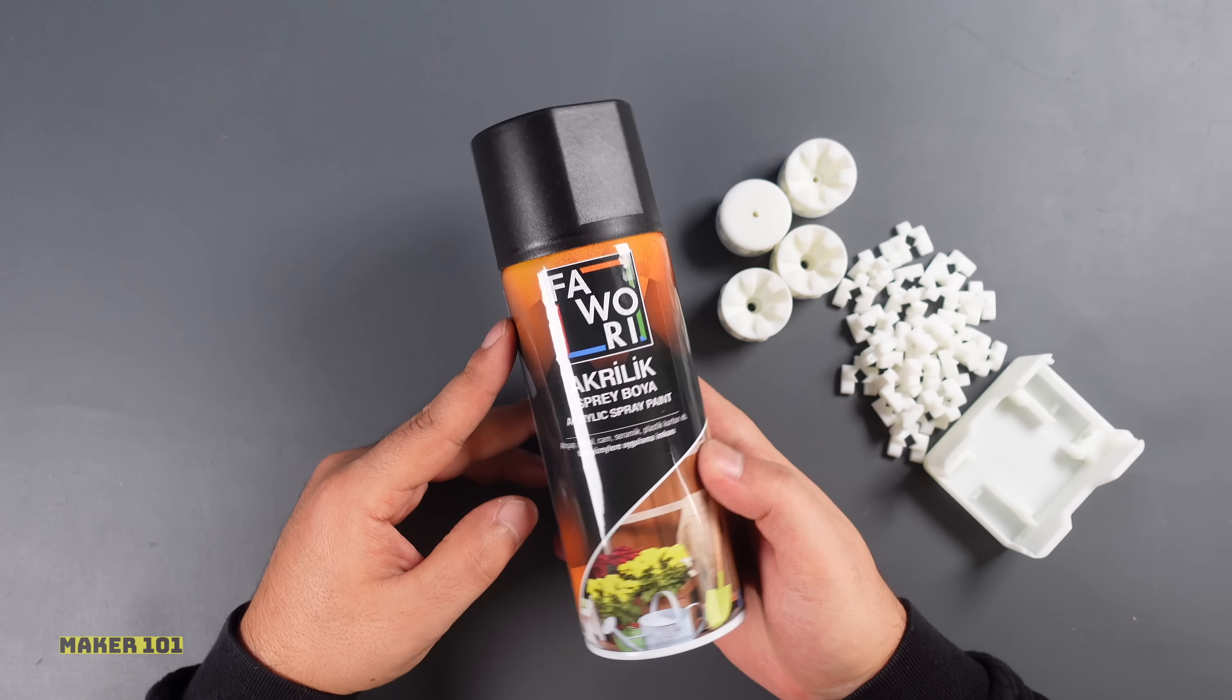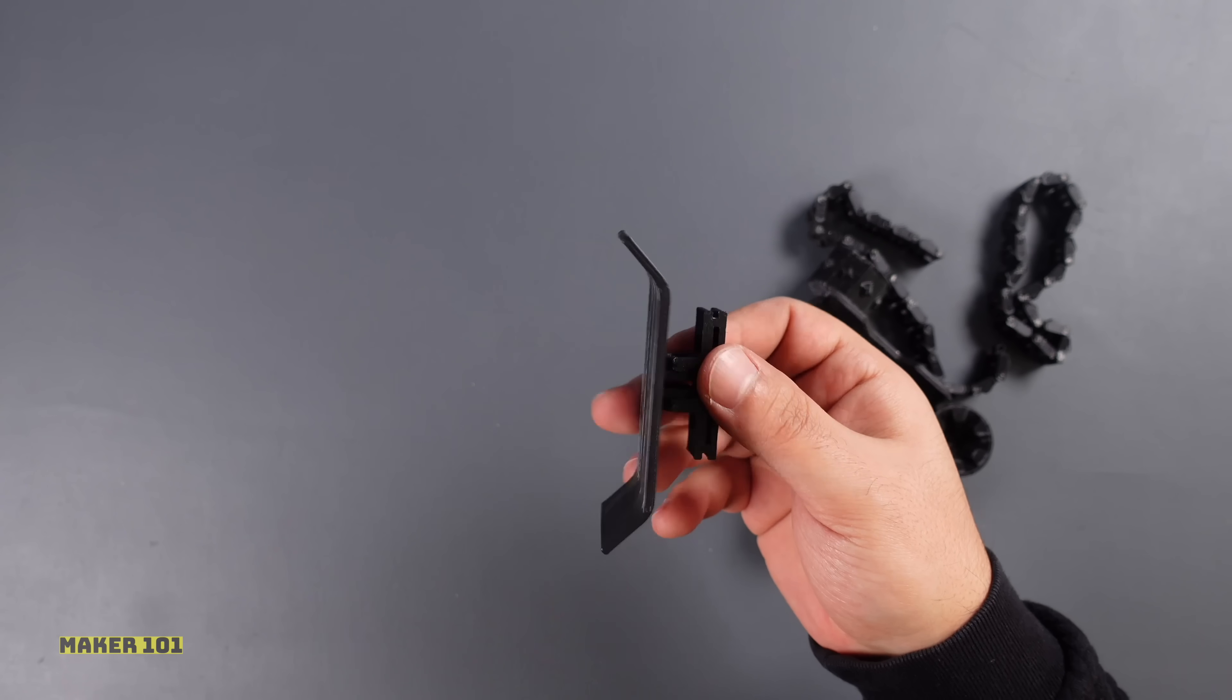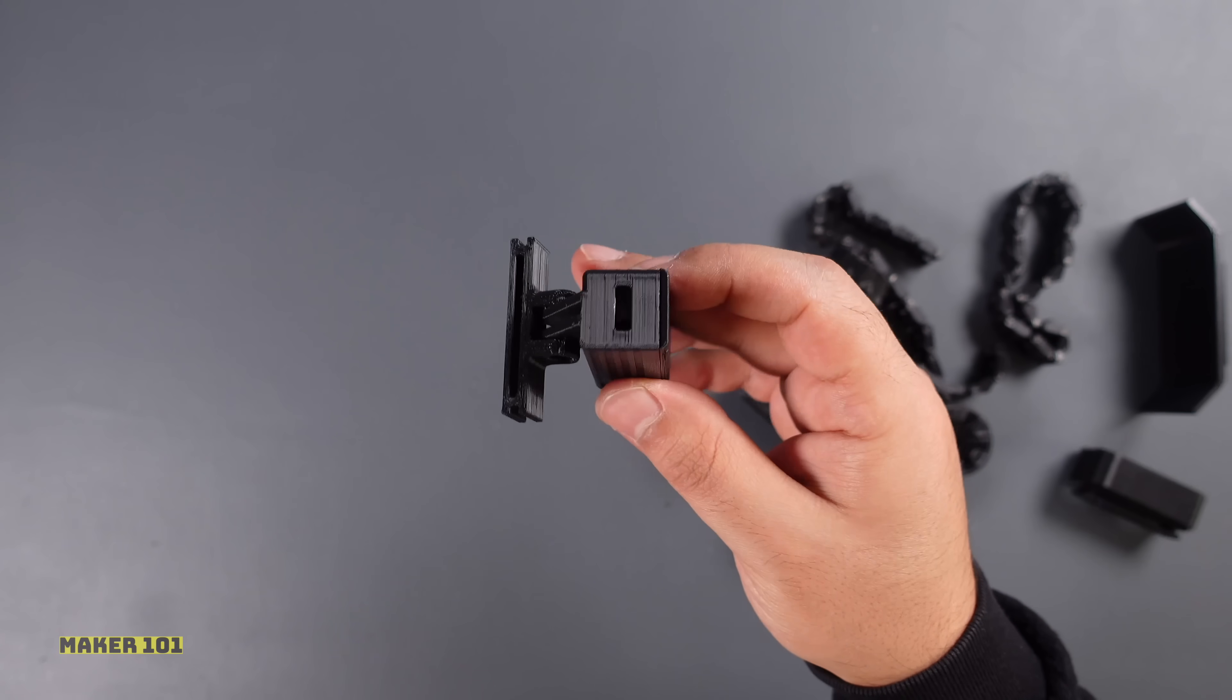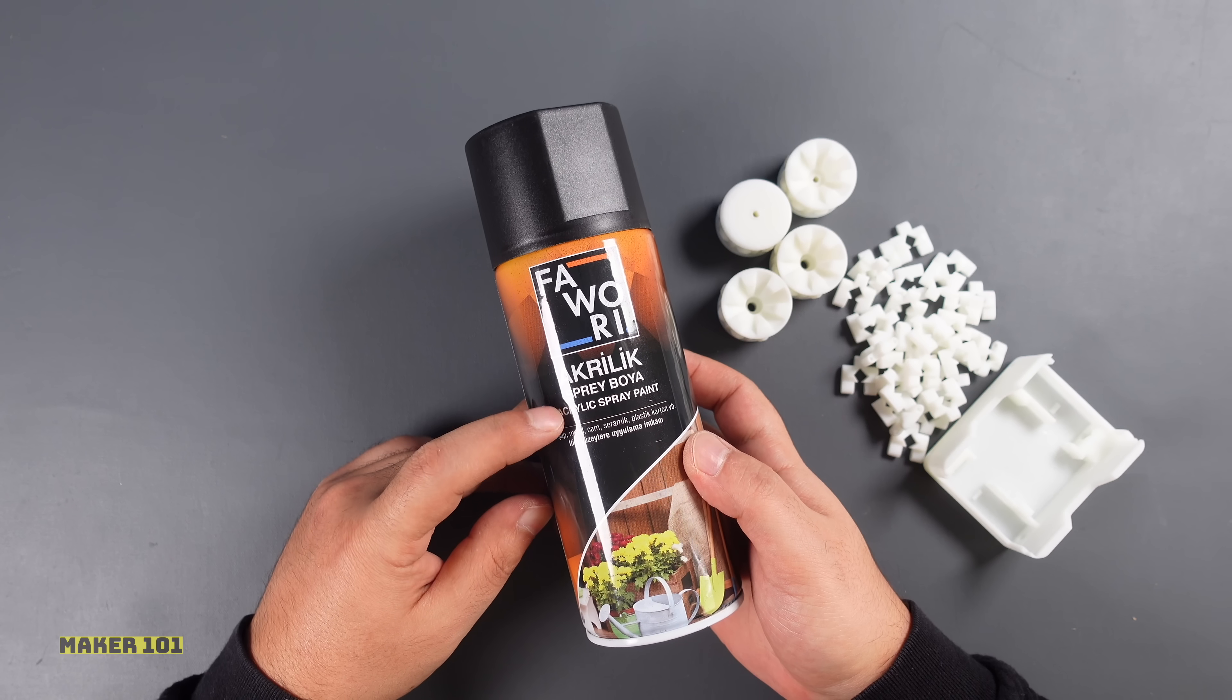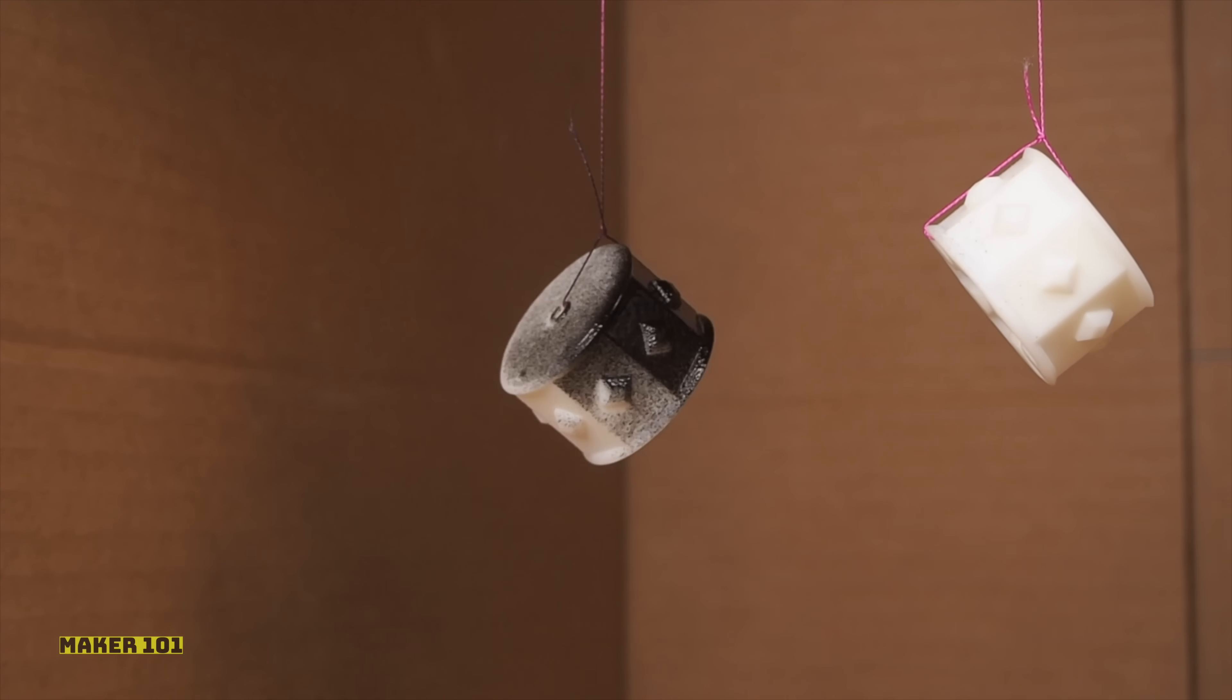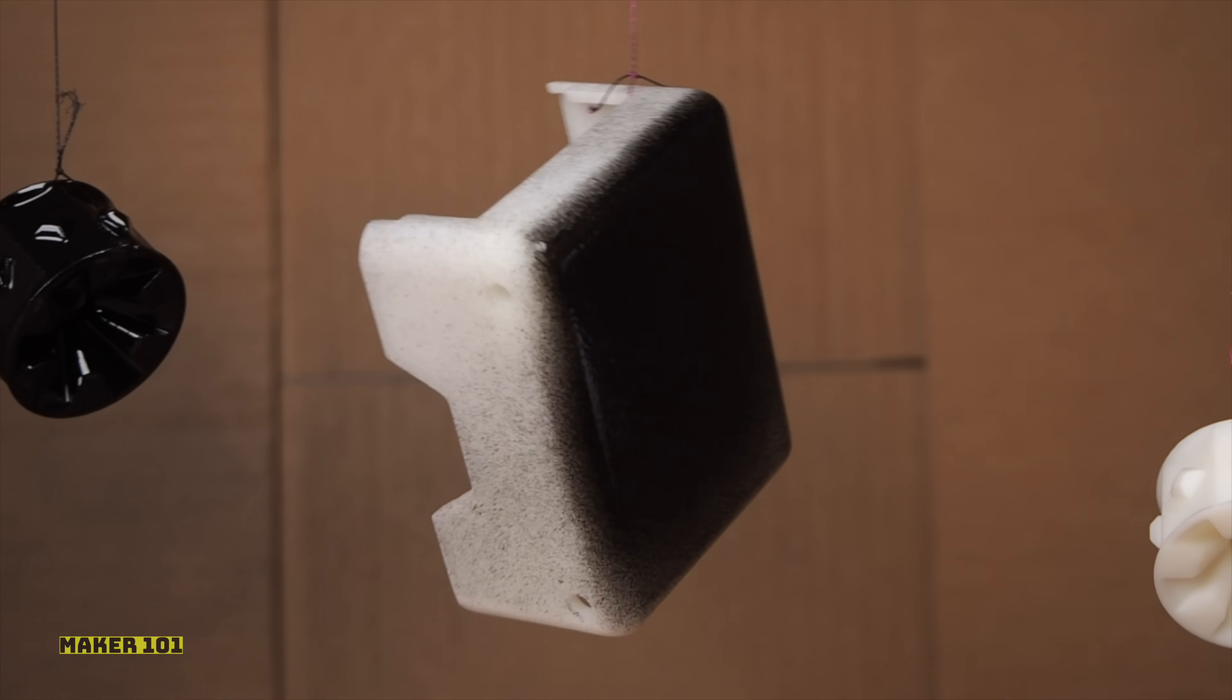Before we move on to the printed circuit board, let's paint the 3D parts black with acrylic spray paint. There will be color harmony with other additional 3D parts of the robot. For this, you will need a box and water-based acrylic paint. We place the 3D parts to be painted in the box and apply the spray paint as a thin layer on the part surfaces.